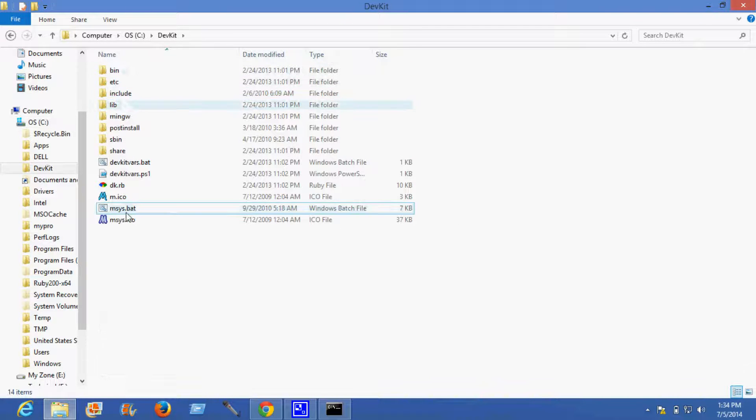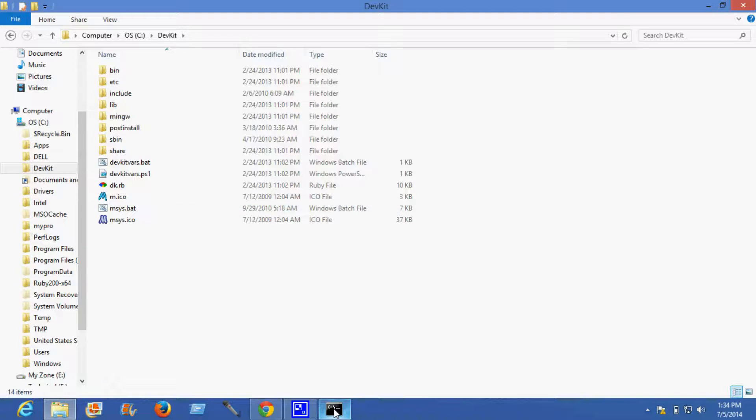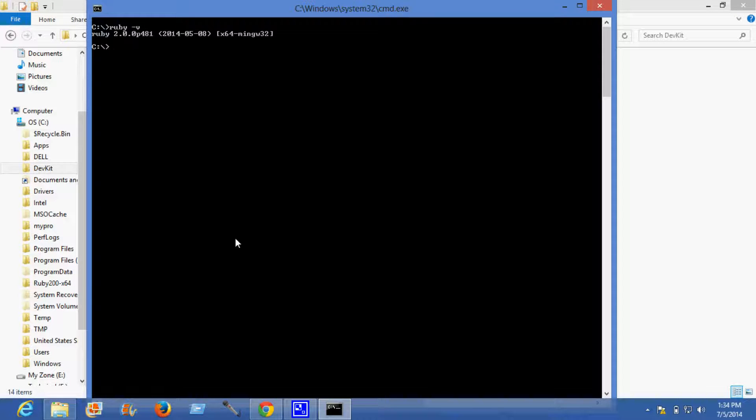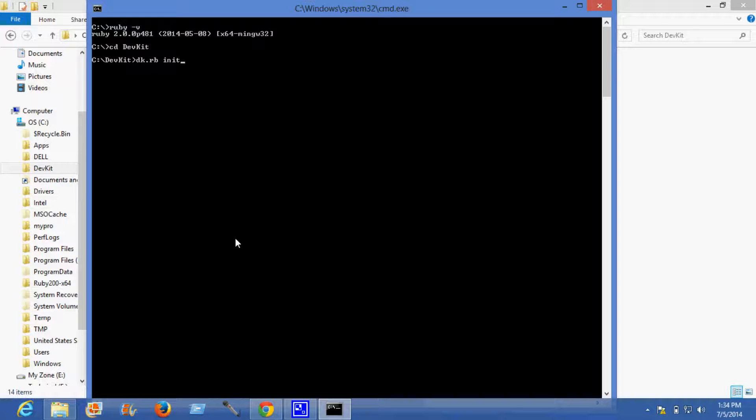For initializing DevKit, the command is first you need to go to the directory of DevKit. The command is dk.rb init. This will initialize. Initialization complete.